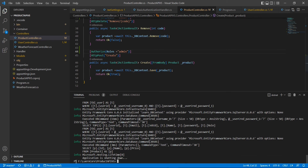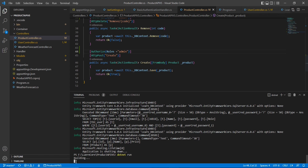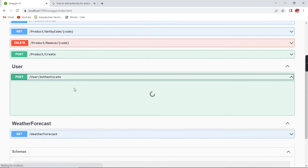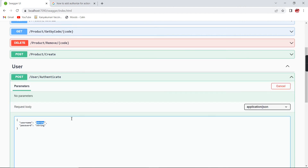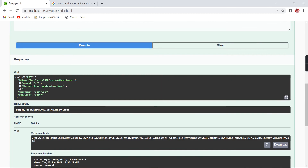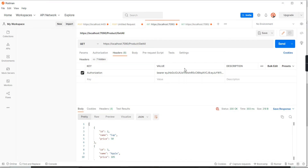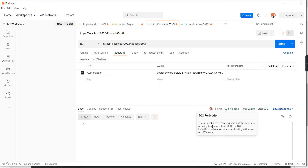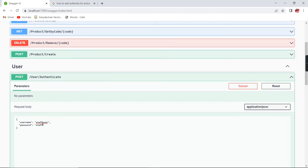Let me run the application again and verify. First I'll generate a token for the staff user. The token is generated, so let me replace the existing token in Postman and test. I'm getting a 403 error. The request was a legal request but the server is refusing it — meaning our token is valid but we don't have access to that particular resource. That's why we're getting 403 instead of 401.